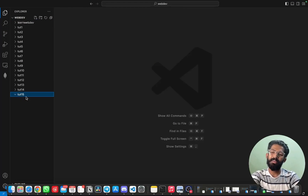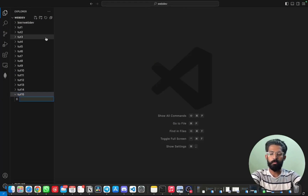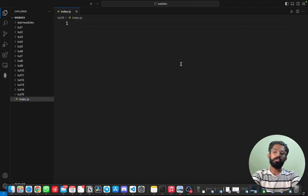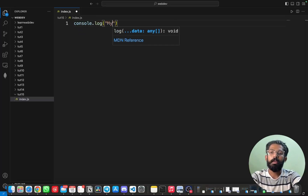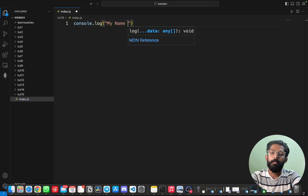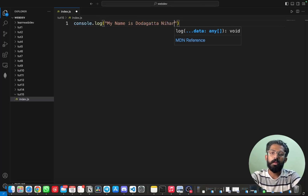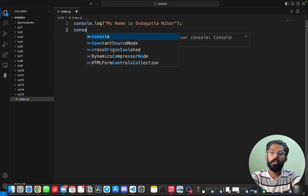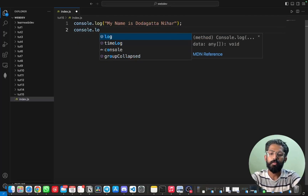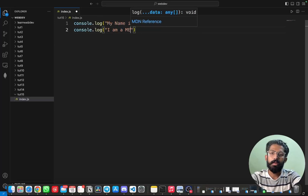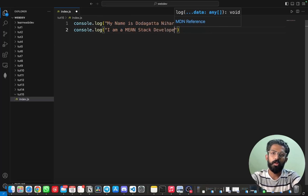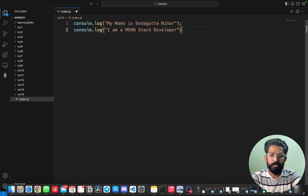I am creating a new folder called Tutorial. I am running it on the server side and creating an index.js file. You can write code in JavaScript just as you normally would.